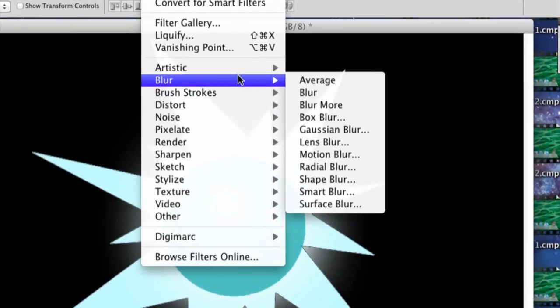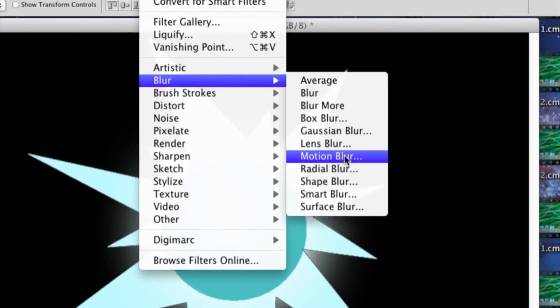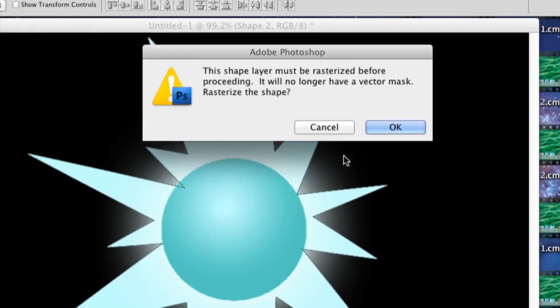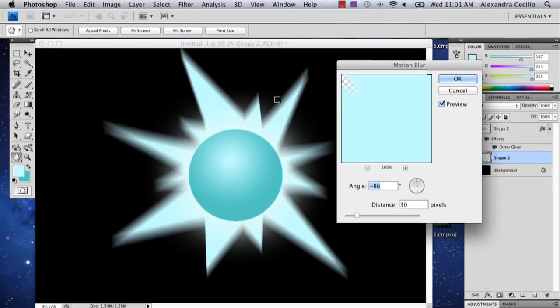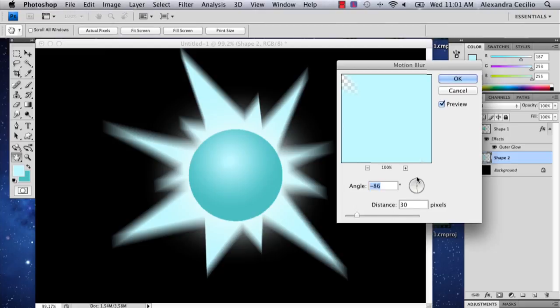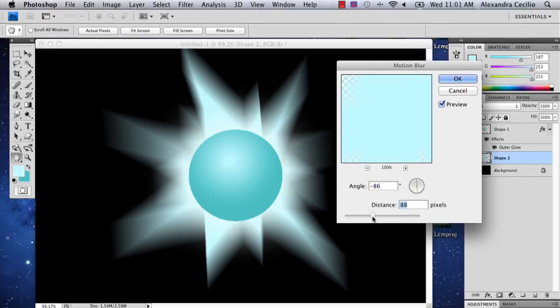So you go to Filter, Blur, Motion Blur. And this is where you can really get funky with it. Actually, I really like how that looks. So I'm going to keep that.